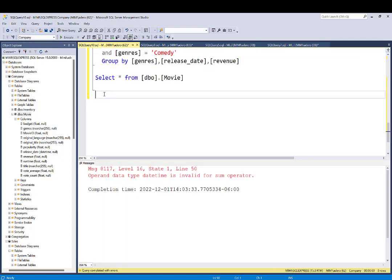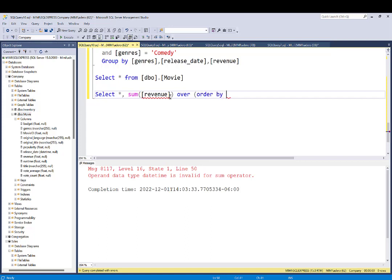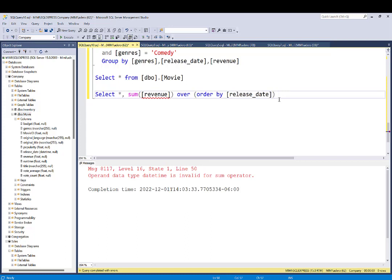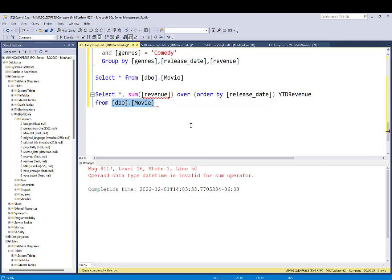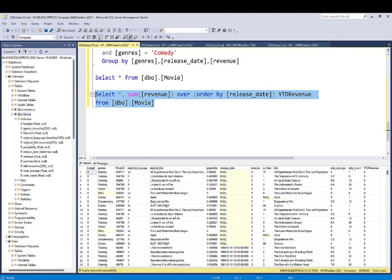To calculate that, I'm going to start by selecting everything. I put a comma and I'm going to aggregate the revenue — I put the revenue, close the parentheses, and order by the date, so I go to release date and close the parentheses. I'm going to alias that column as 'year to date revenue' — if I don't alias it, it will give us no name. Then I pull from the table, which is the movie data, and run this.